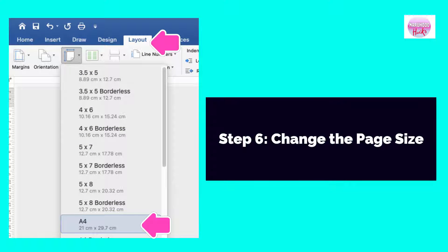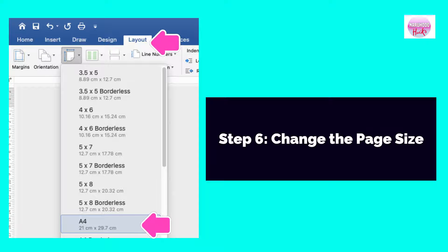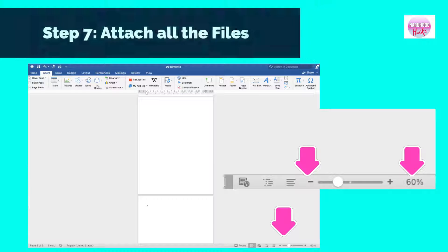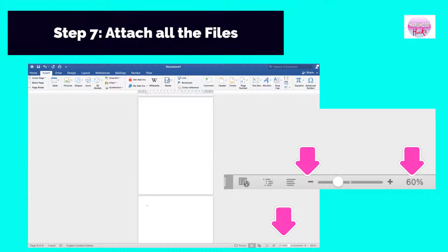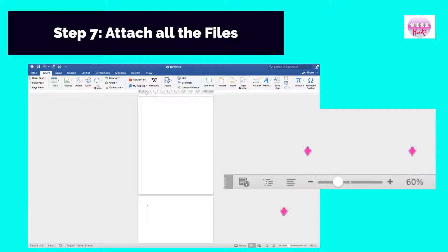Step 6: Change the page size. Click Layout, select Size, then click A4. First, zoom out the file by clicking the Zoom Out option. 60% is the recommended view size.